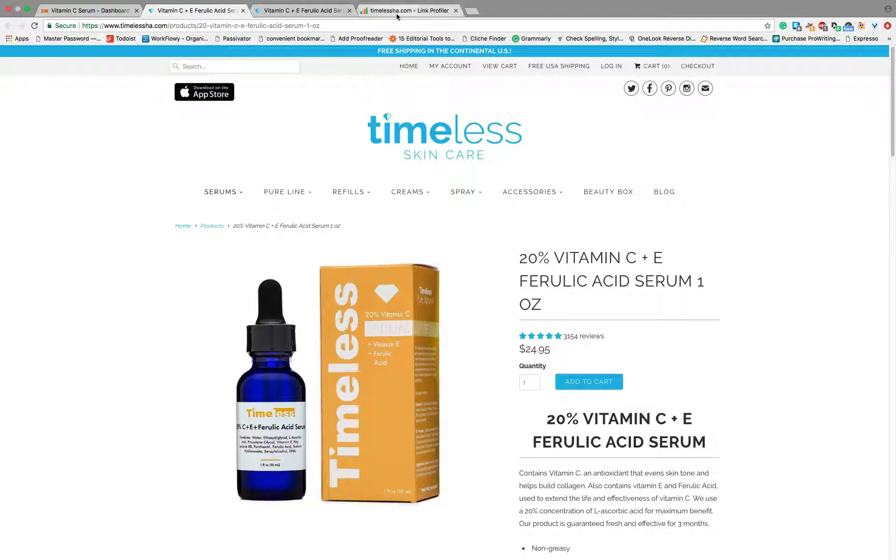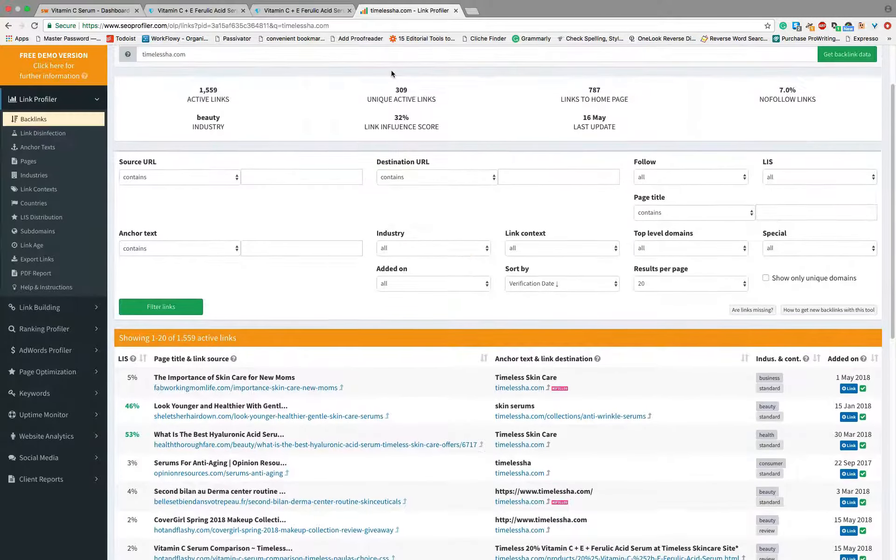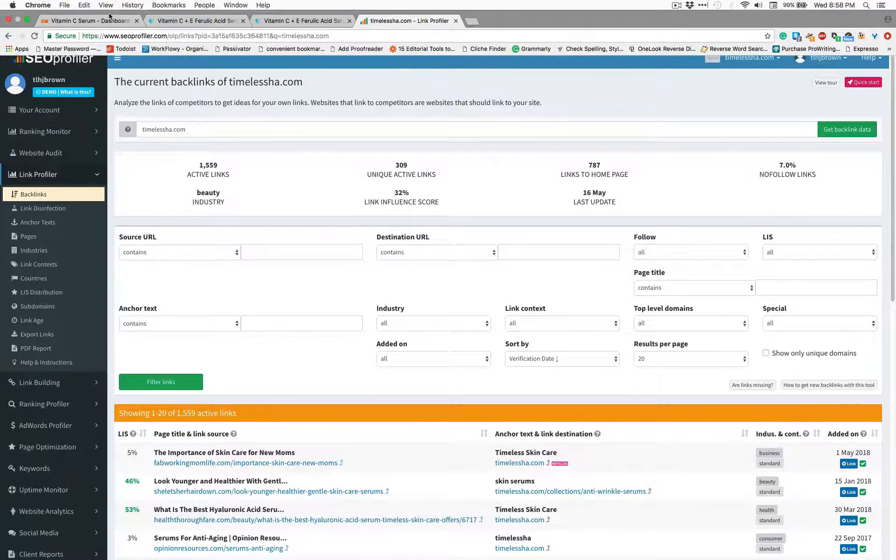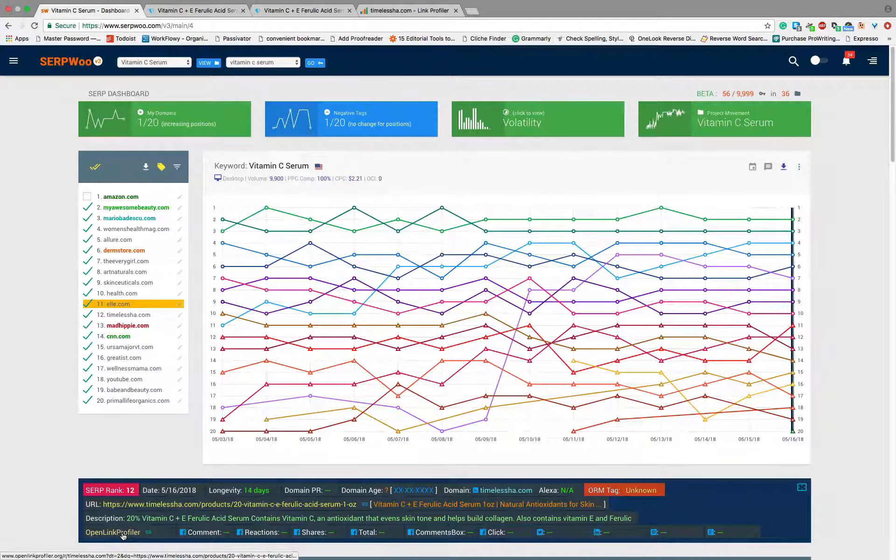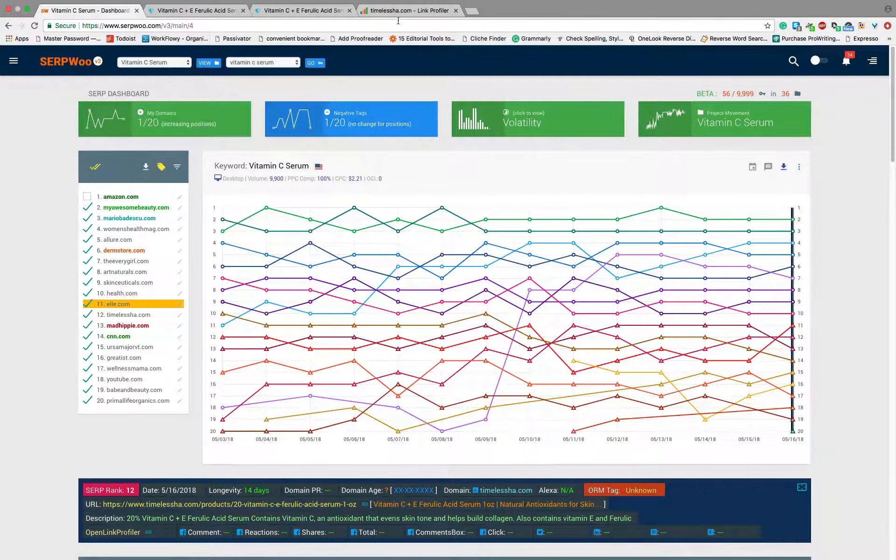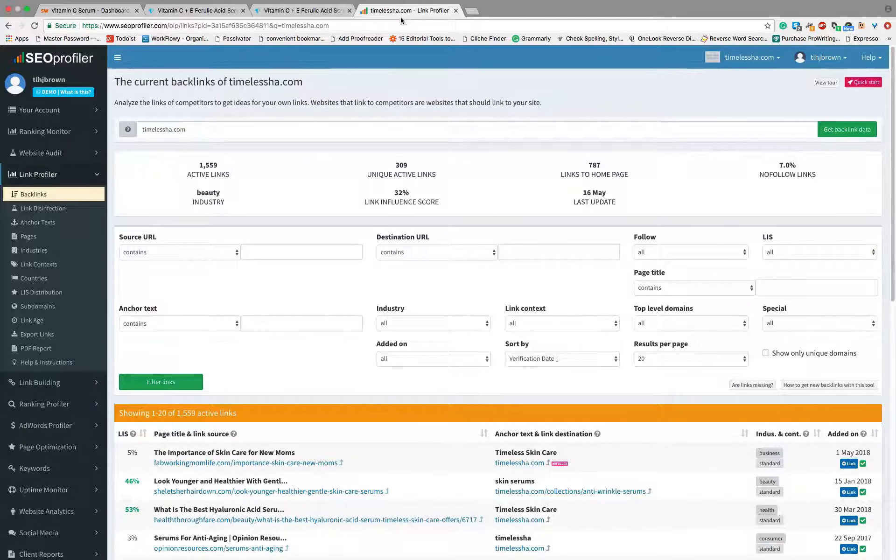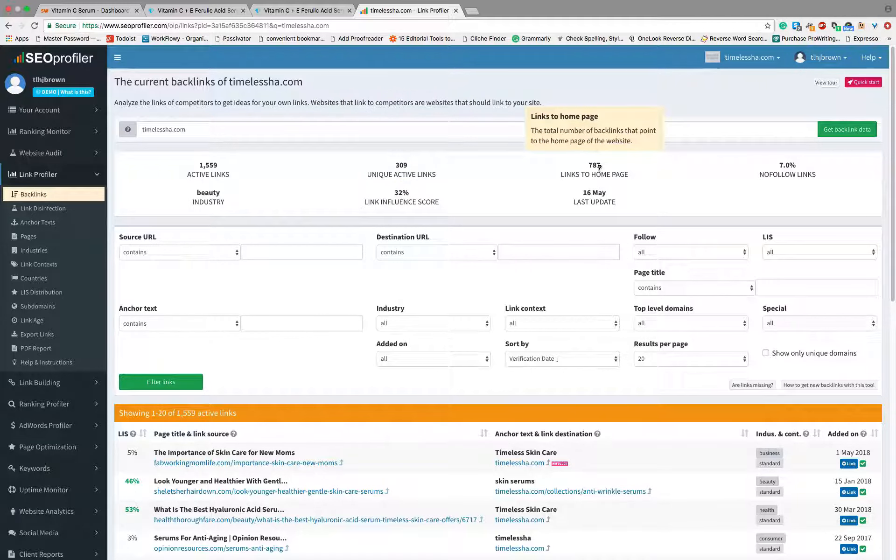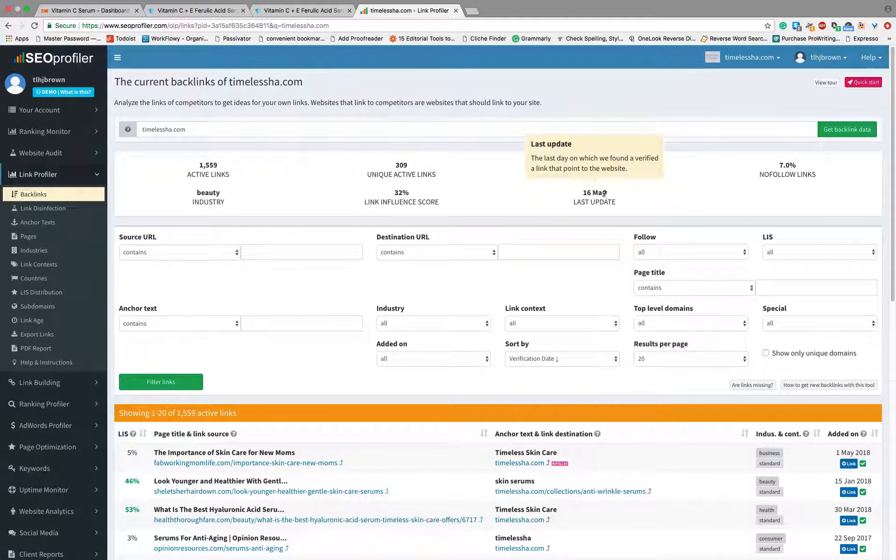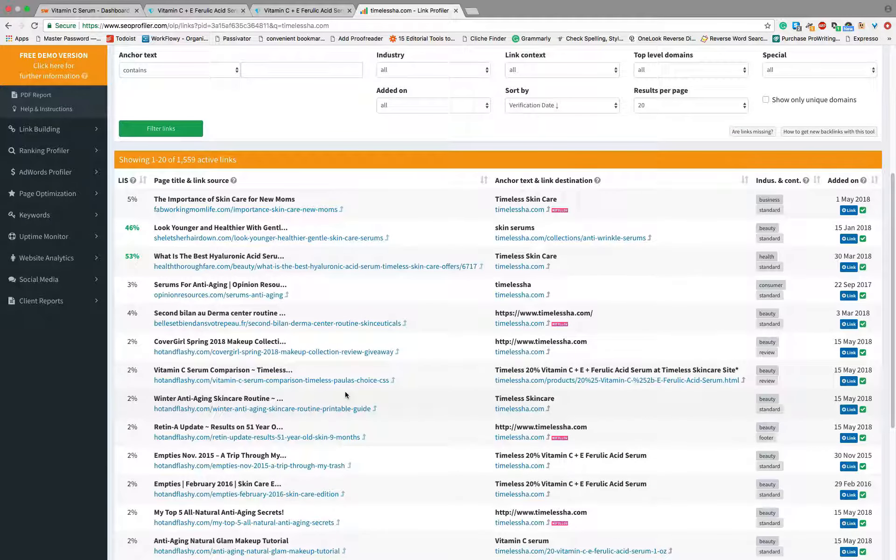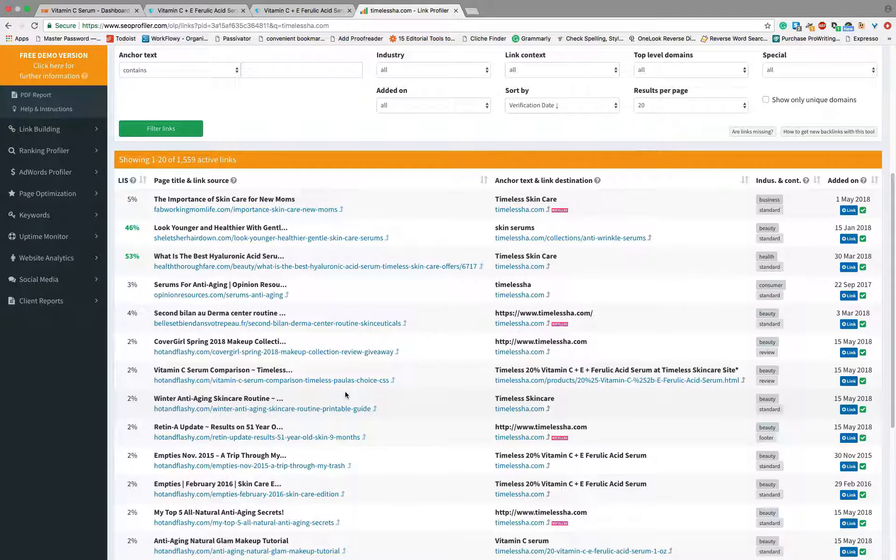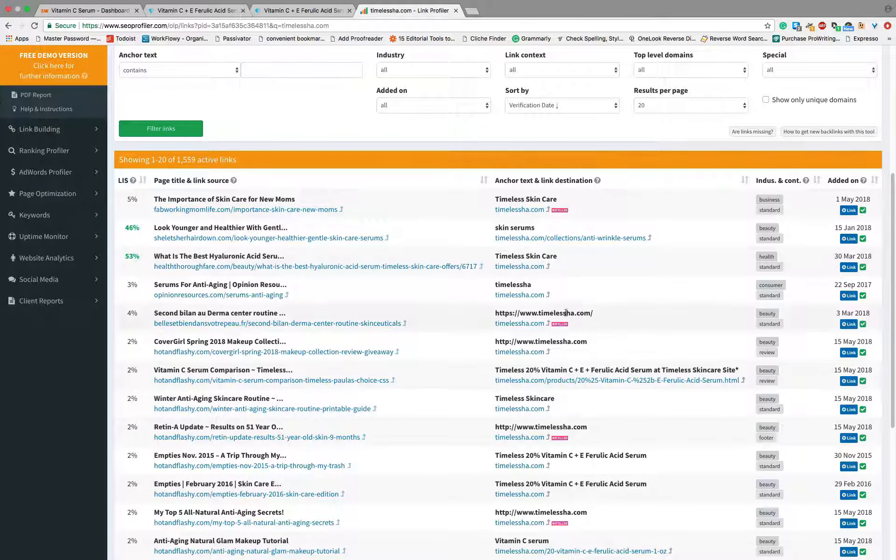Now, I went ahead and actually pulled them up in our tool that we can provide for you with SEO Profiler. If we go back to the dashboard here, you can actually click on the Open Link Profiler and it'll open it up for you. I've just put in timelessha.com as far as their backlinks so that I can look at their backlinks. Looks like they have 1,500. Here's how many is to the home page. This was updated recently so I know this information is going to not be ancient and old. And as I scroll down, I can see all of their backlinks.